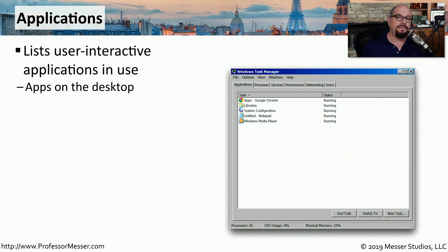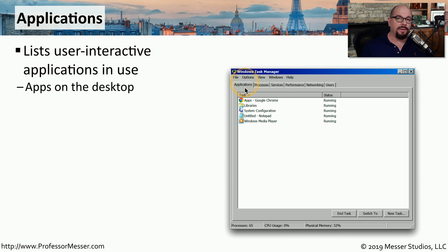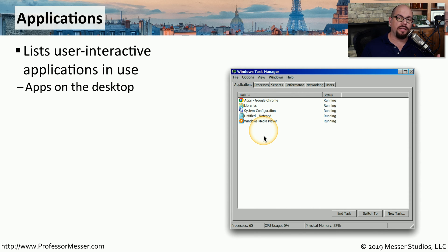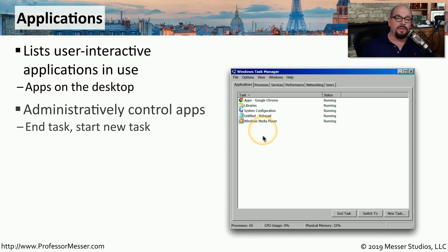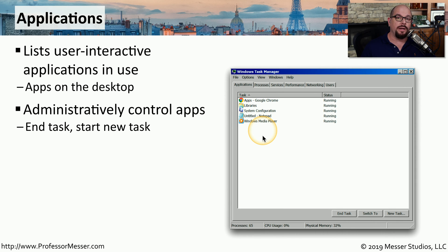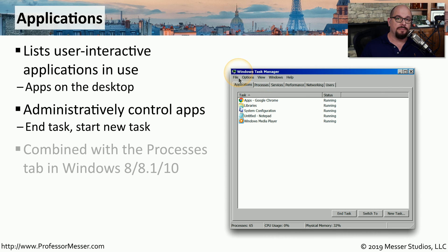The Windows 7 version of Task Manager has a tab called Applications. This will list all of the applications that are currently running on your system. From this view, you can choose to stop an application that's currently running or launch a new application from the File pull-down menu.